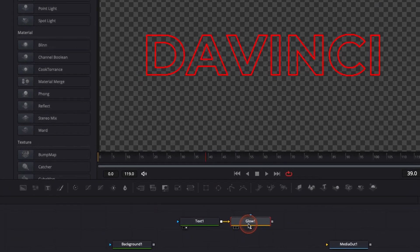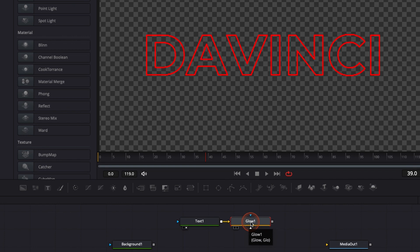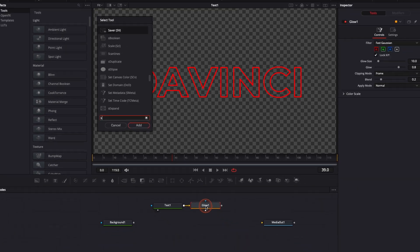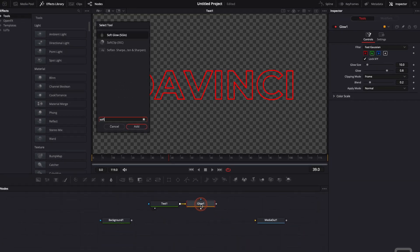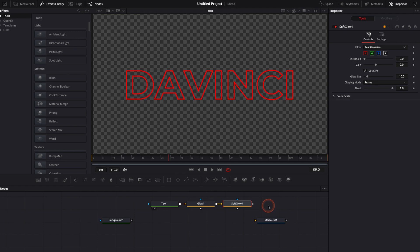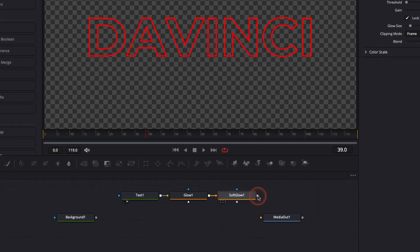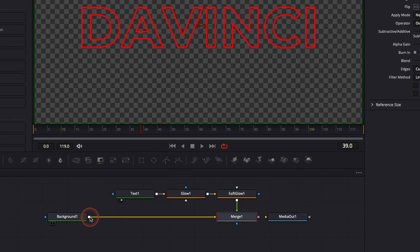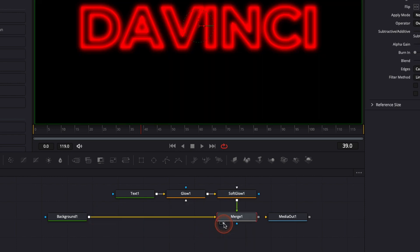Perfect. We're going to leave it as it is for now. Once glow is selected we're just going to hit shift space again and here we're going to look for soft glow. Now let's merge the text with the background by selecting the output of the soft glow to the output of the background. Now we're just going to move the viewer to the merge so we can see the combination of all the nodes.